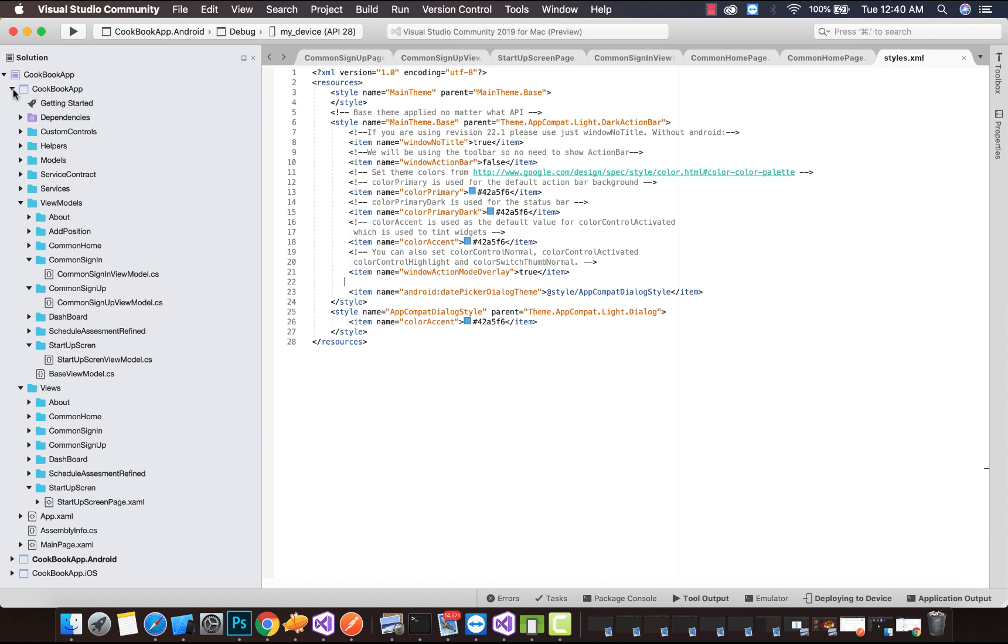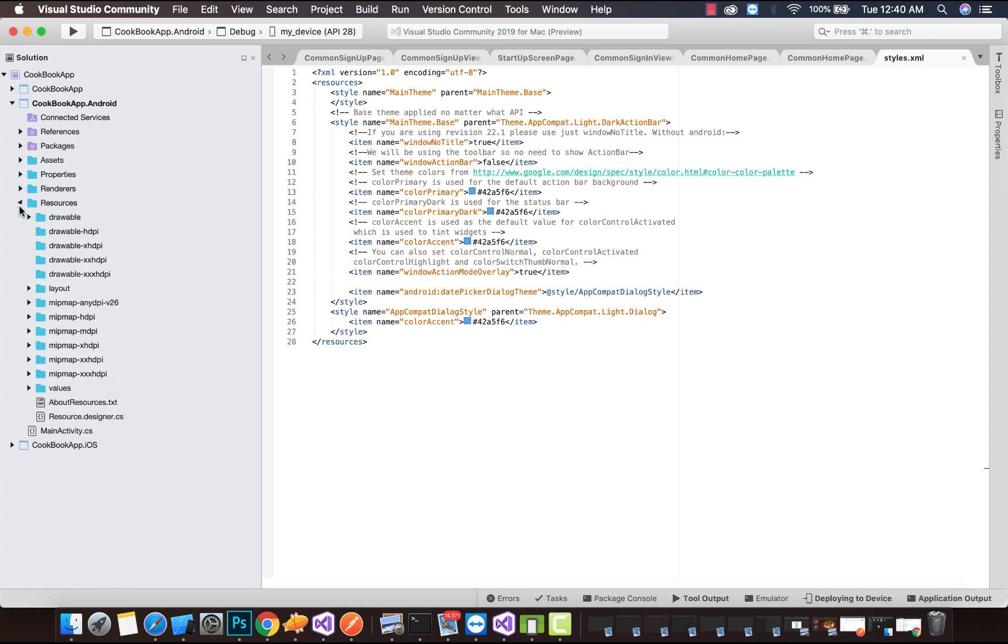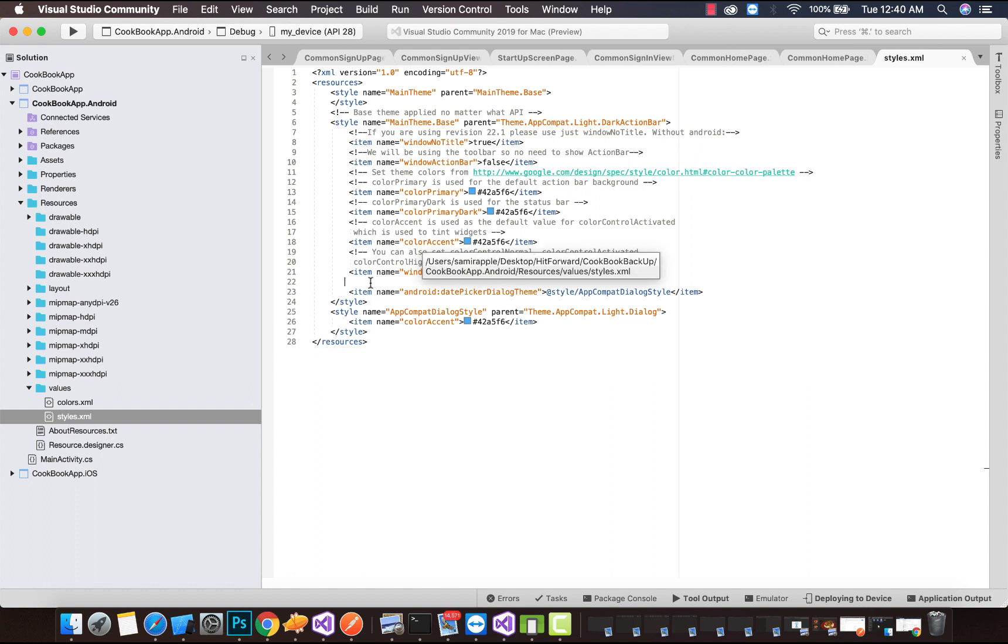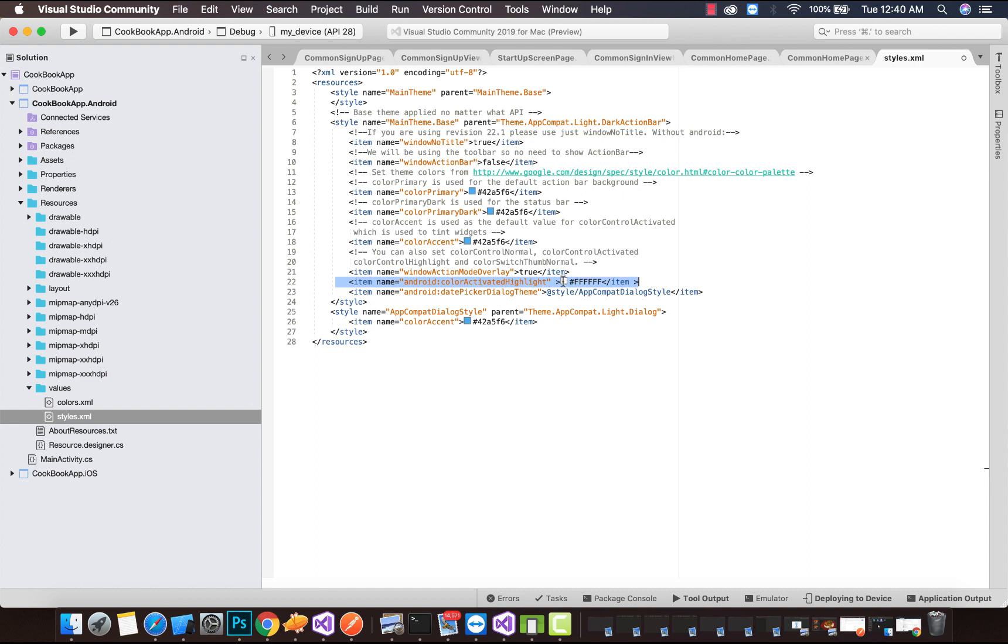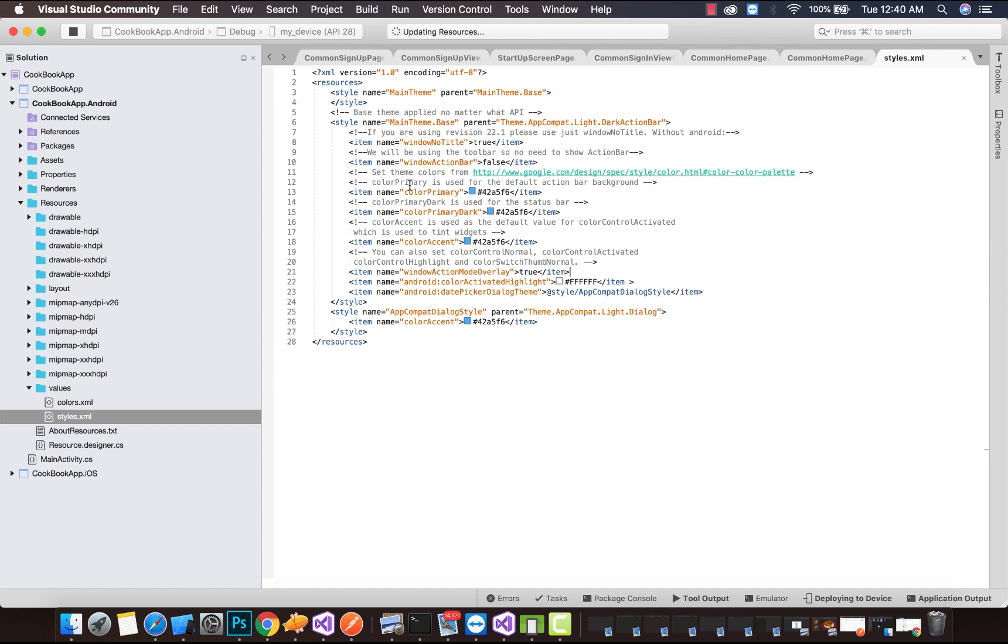It can be removed by going to the Android project, inside the Resources folder, where there's a styles.xml file. Here, one line of code is going to change the selection color of our ListView. This color activated highlight property will remove the selection color from pale yellow to its default transparent color. You can see over here. Let's run our project again.